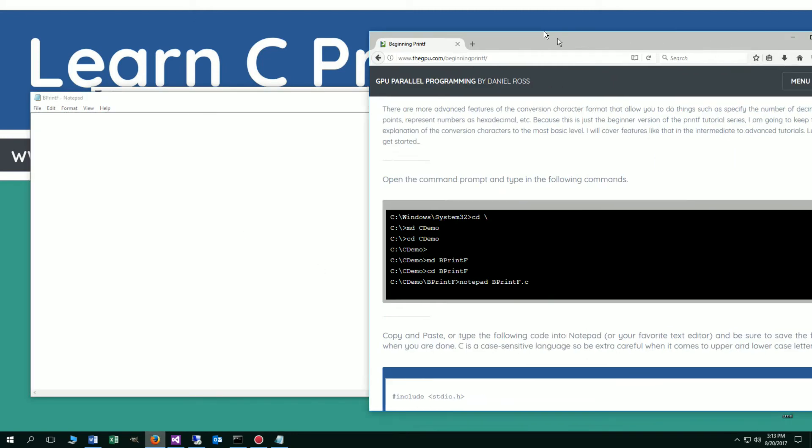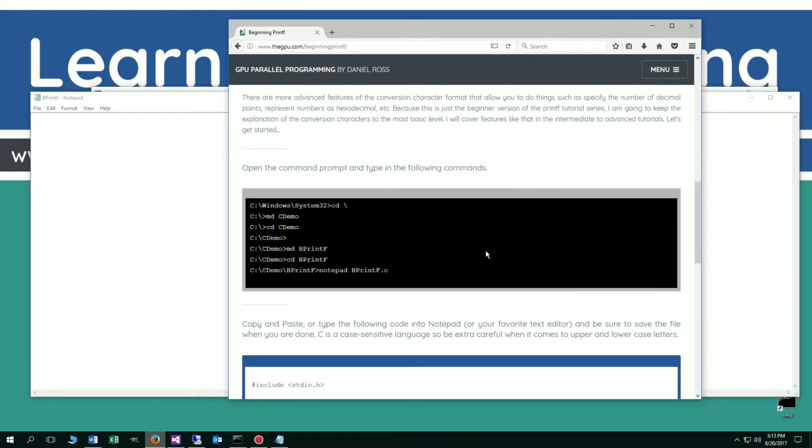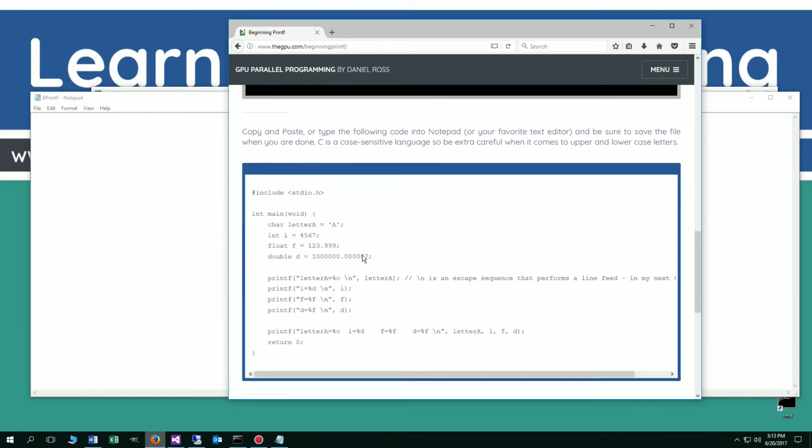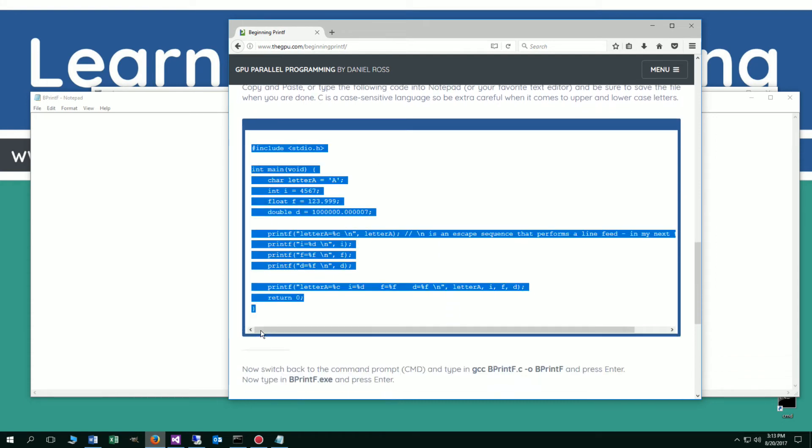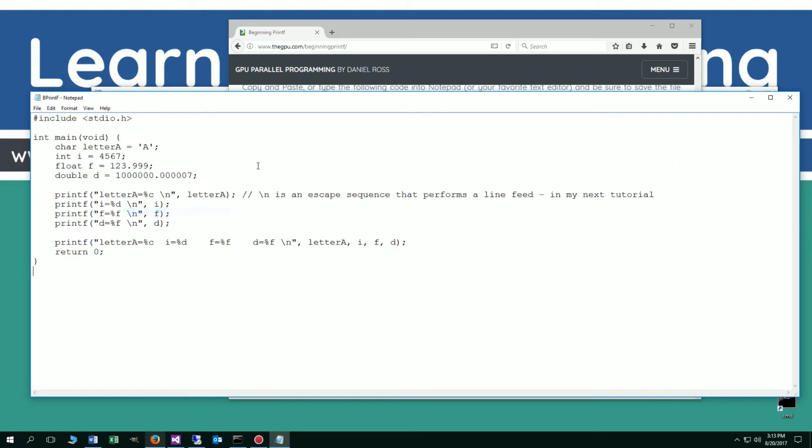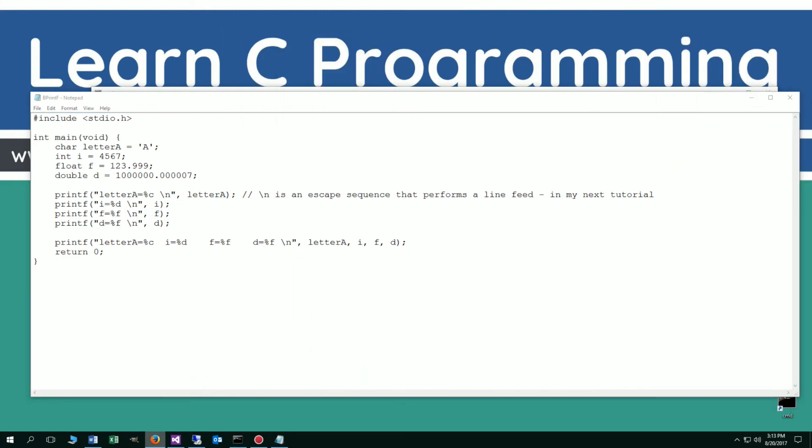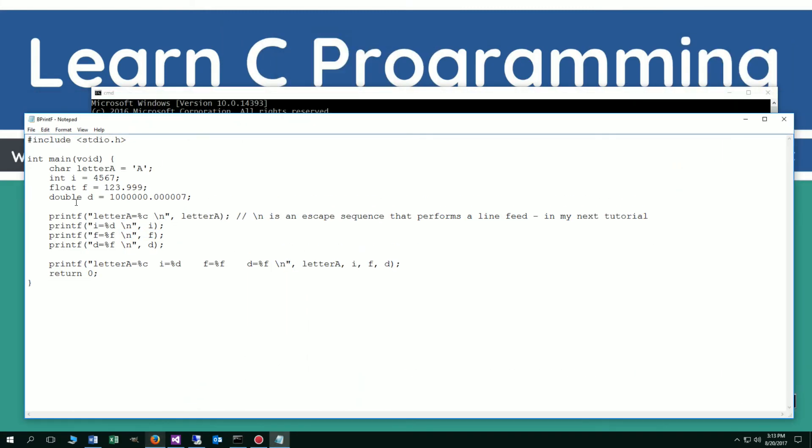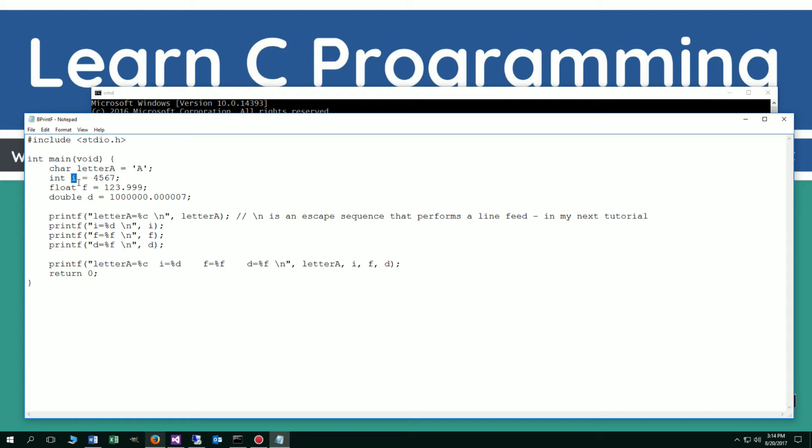Coming back over here to the website, rather than type all this stuff in, we're just going to come over here, highlight, select copy, come over here and paste it all in. Now let's talk a little bit about what we've got here. We've got a declaration and initialization of this char letter a variable here, and i is initialized to 4567. Float is this value and double is this value.